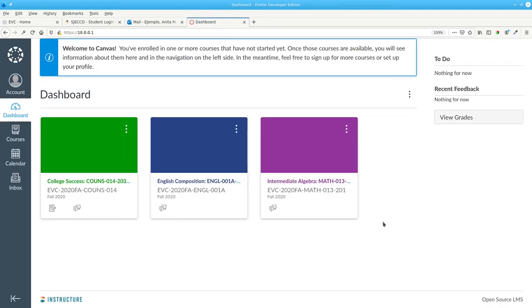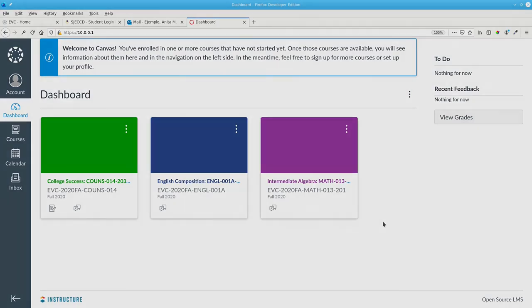You'll see the Canvas dashboard with all your courses. You're logged in and you're ready to start learning with Canvas.